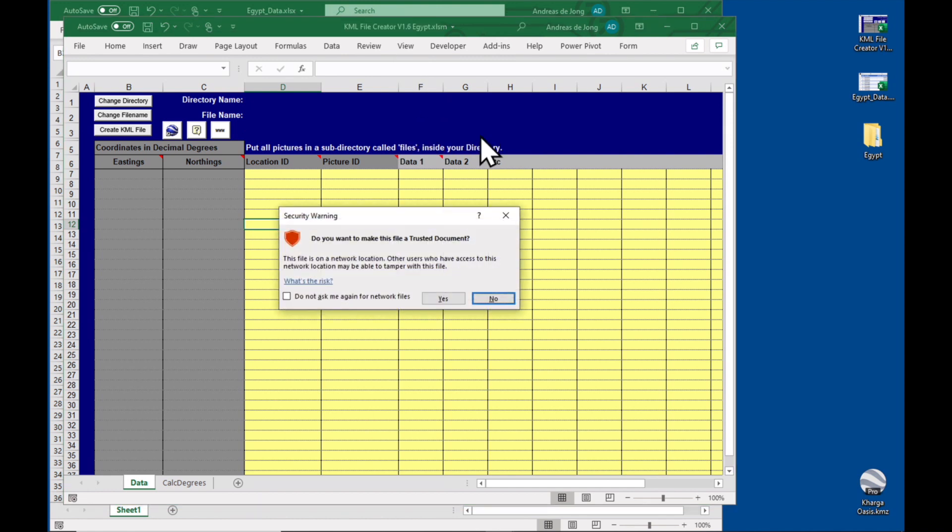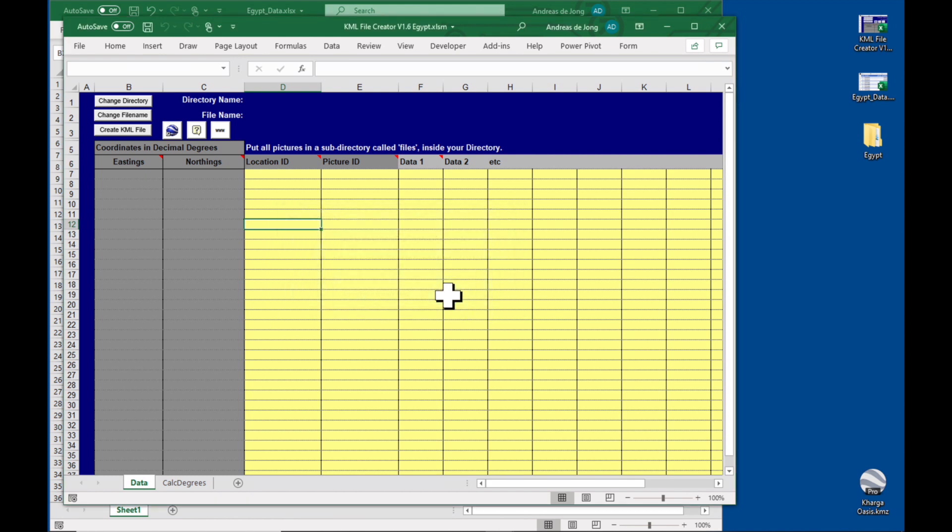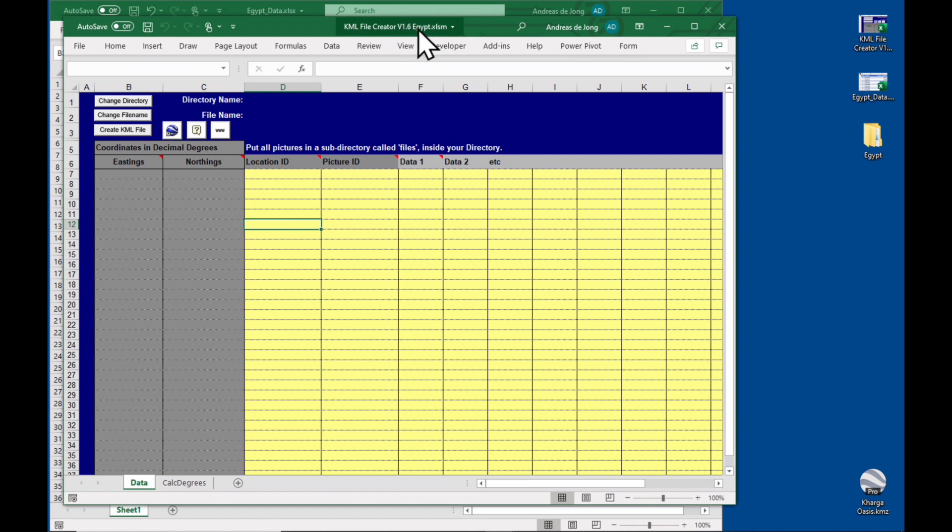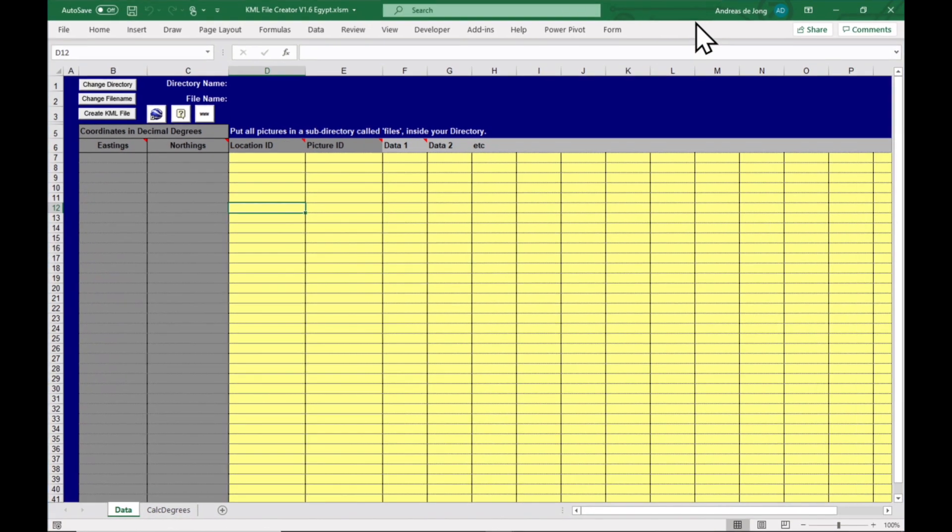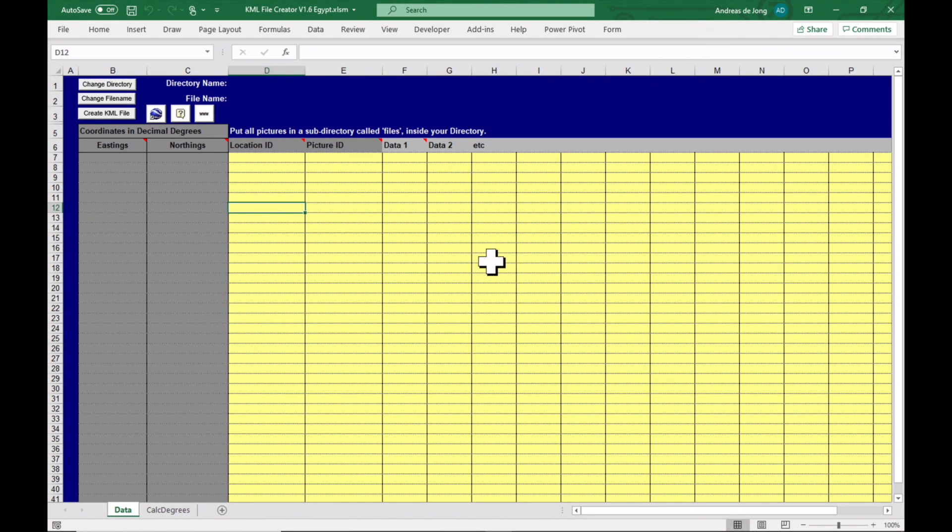Do you want to trust it? Yes. One word of advice: please make a copy of the KML file creator template and call it according to your project because you don't want to overwrite the template or have to download it all the time from the website.